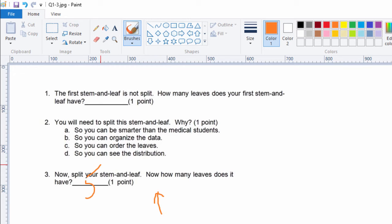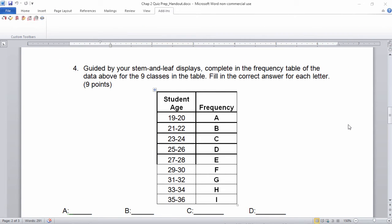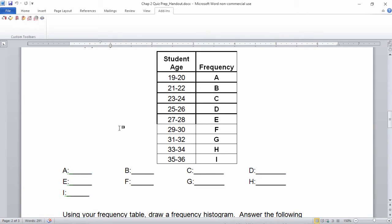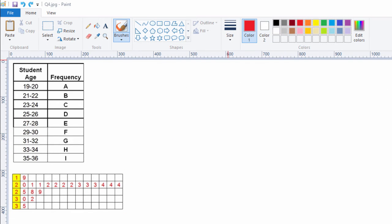Moving on to question four: guided by your stem and leaf displays, complete the frequency table of the data for the nine classes in the table. See, these are nine classes with letters, and we want to fill in the correct number for each letter. That split stem and leaf makes it pretty easy to count how many medical students of each age are in each class.